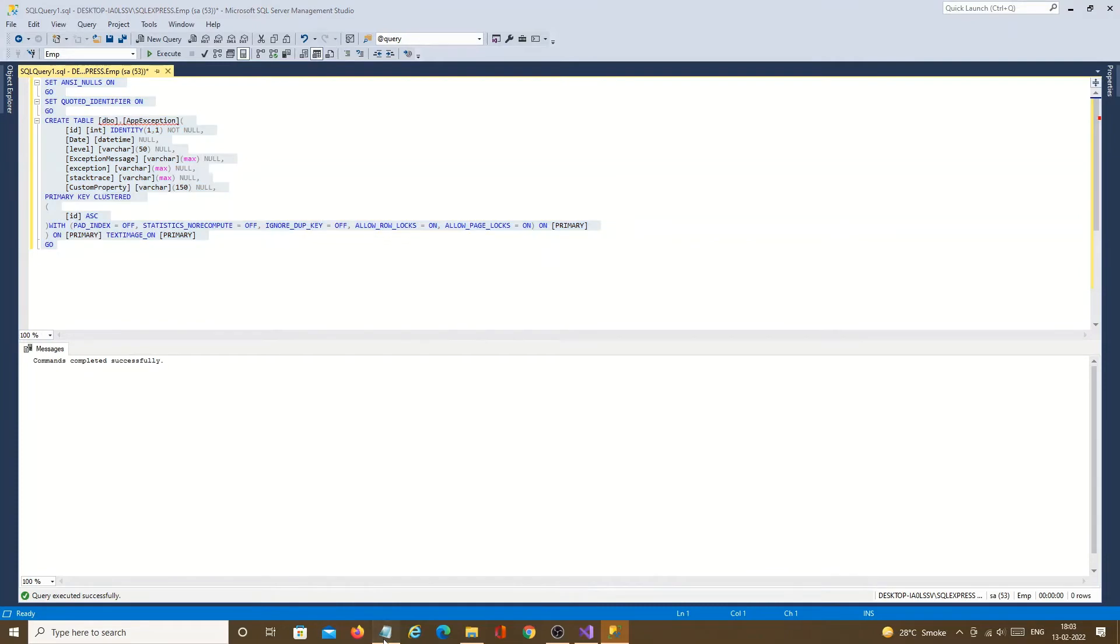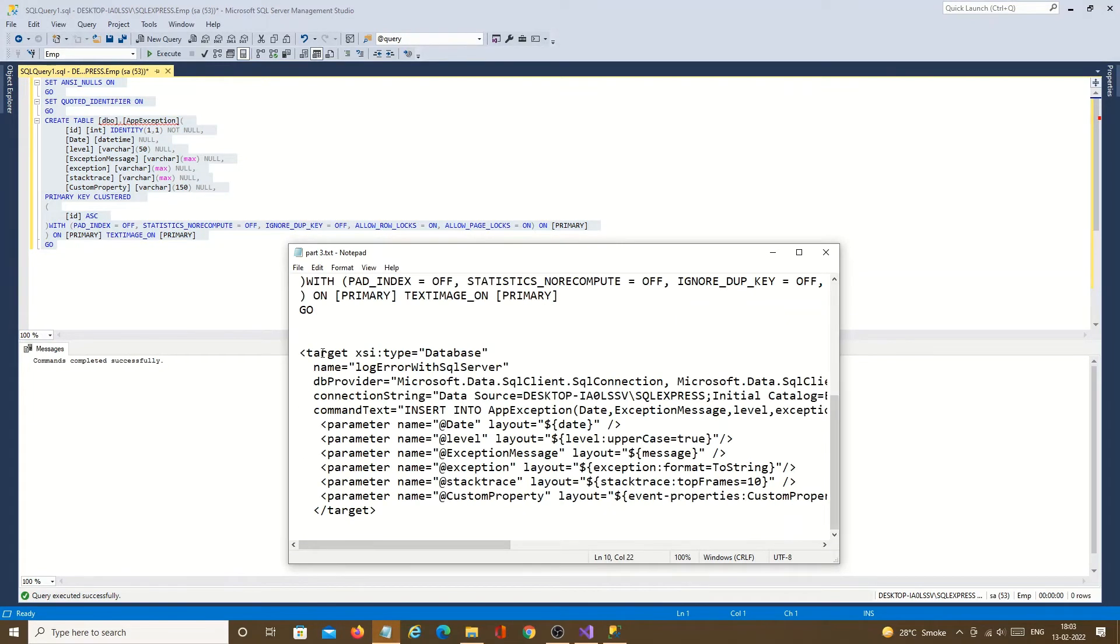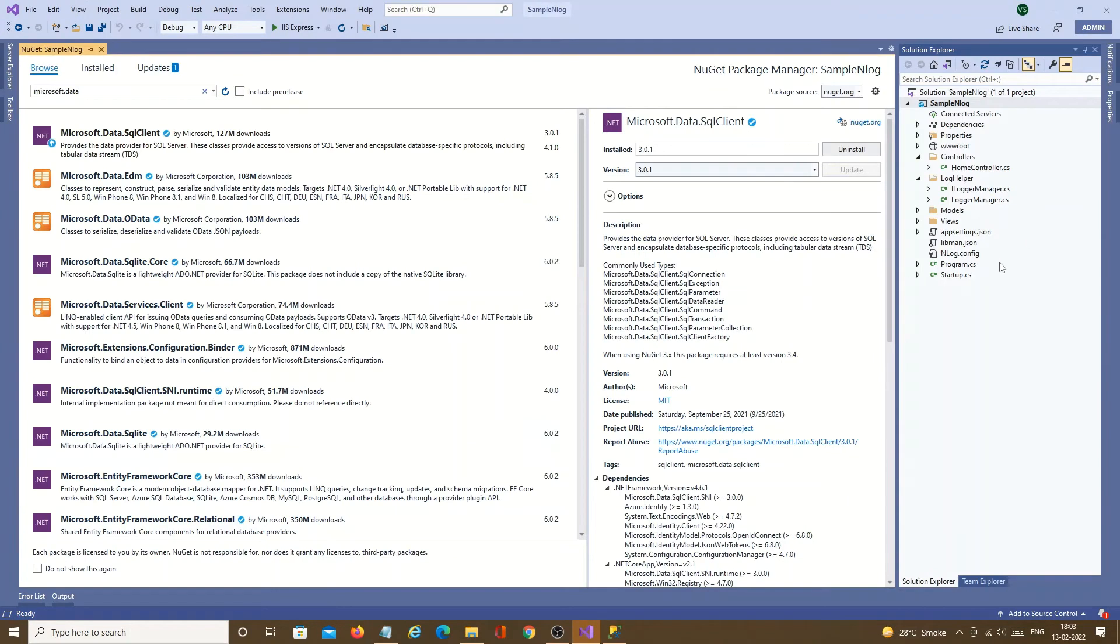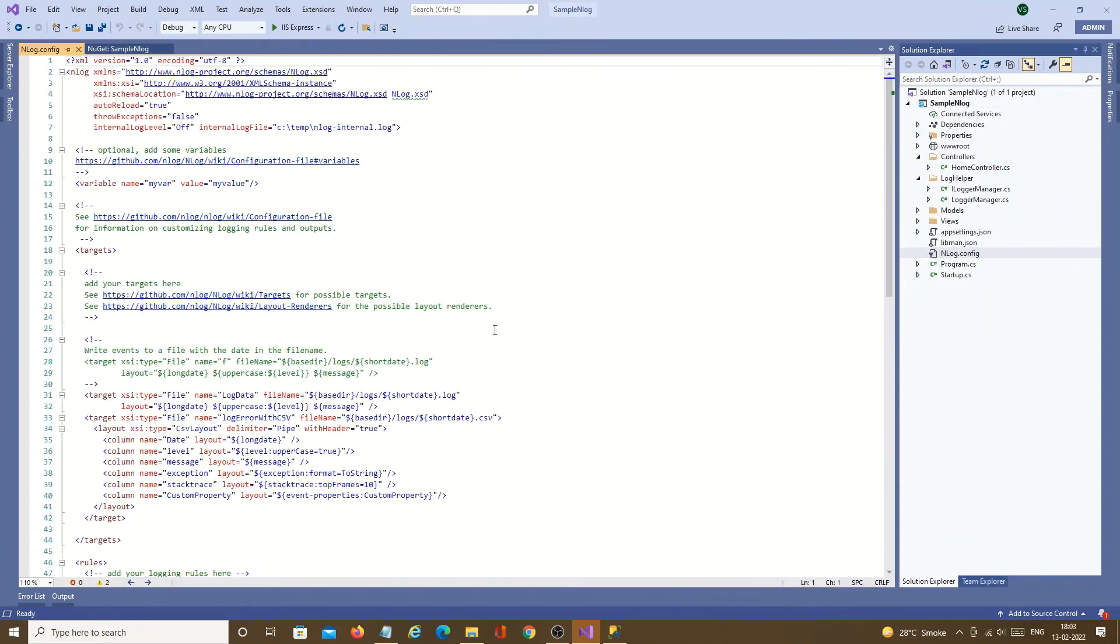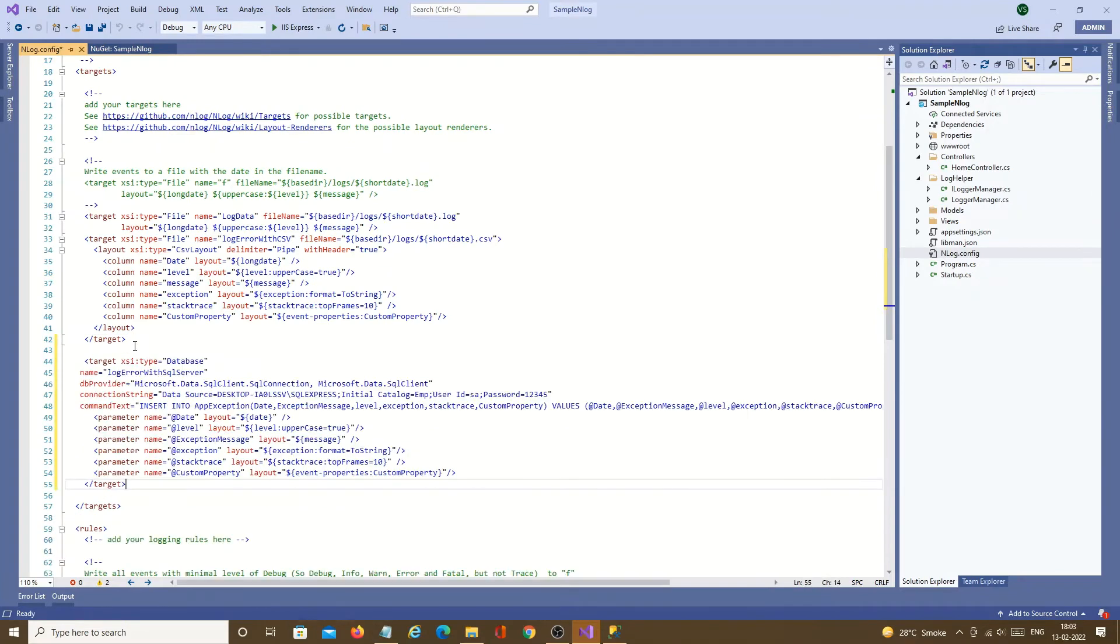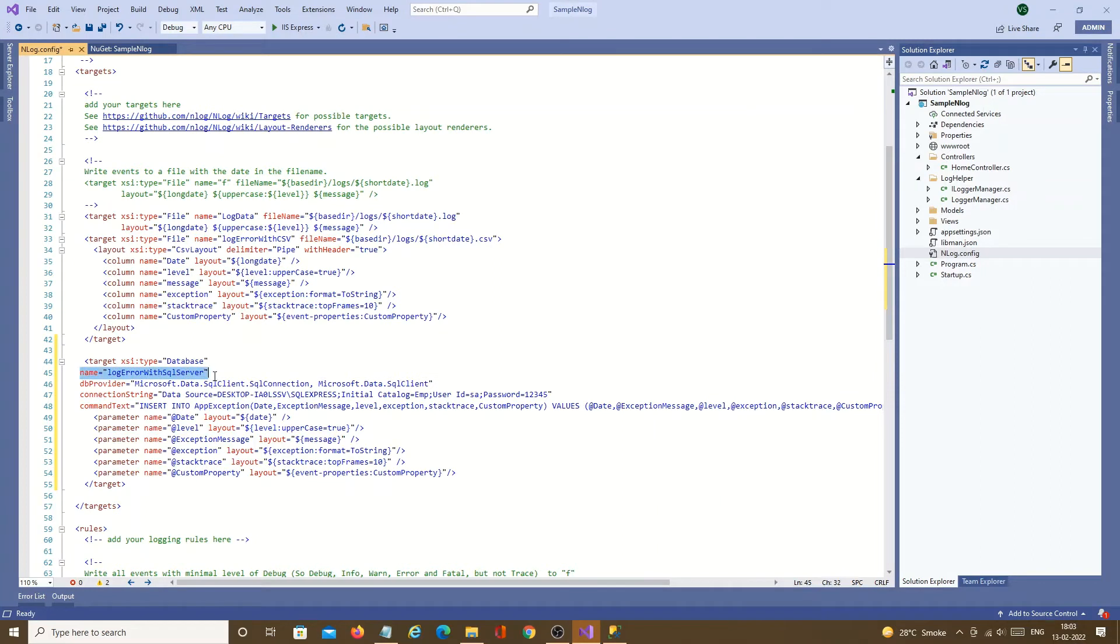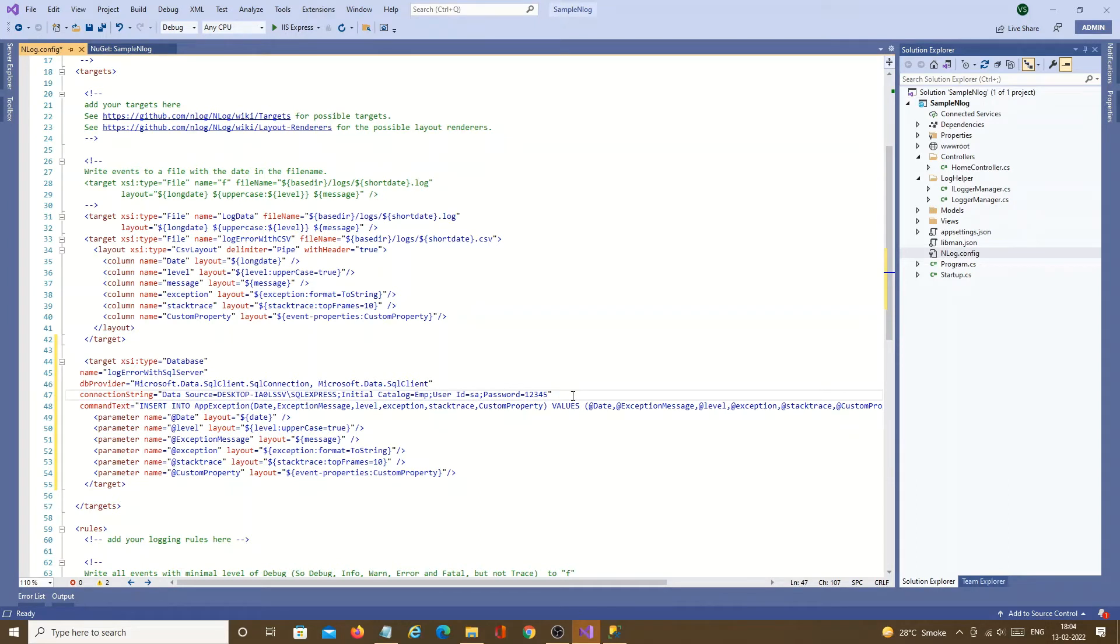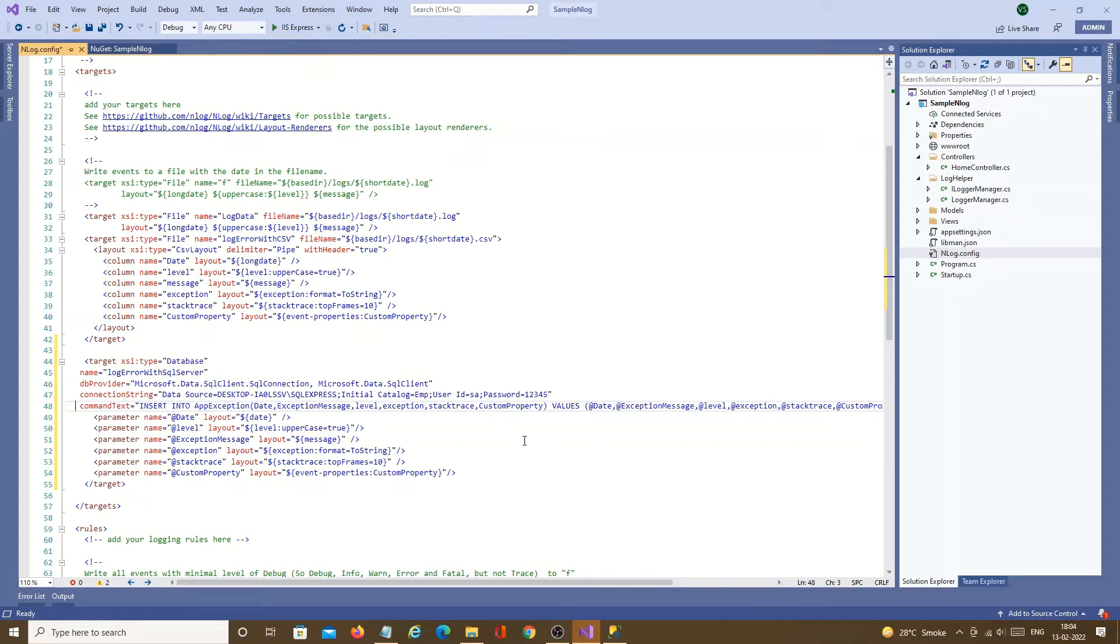Now we need to add a target to nLog config. We need to add target in nLog config file. Just open existing nLog config. We have two targets already, one for file system, one for CSV. Now we will add for SQL server. In this we need to mention name, we need to mention db provider. This is very important. Also need to mention the connection string, to which db you are going to connect and how you will connect username password credential. And then the command. This command is SQL command which will be used by the nLog to store data in SQL server.